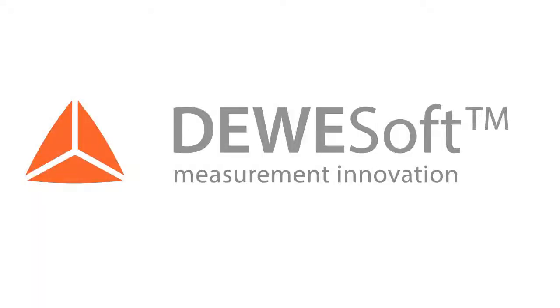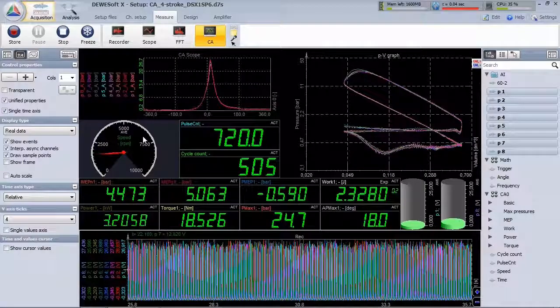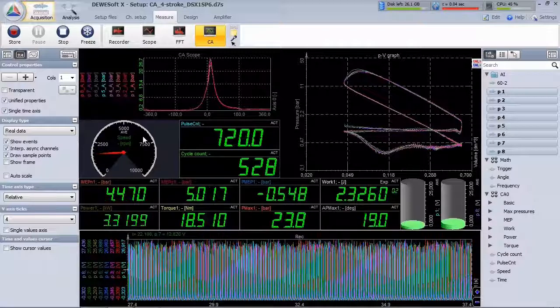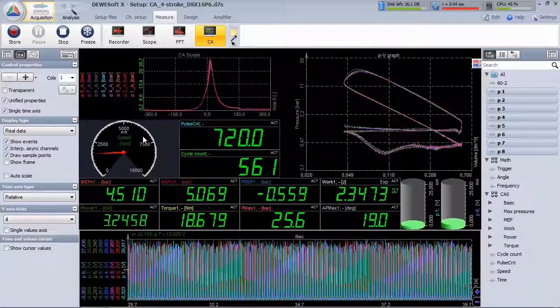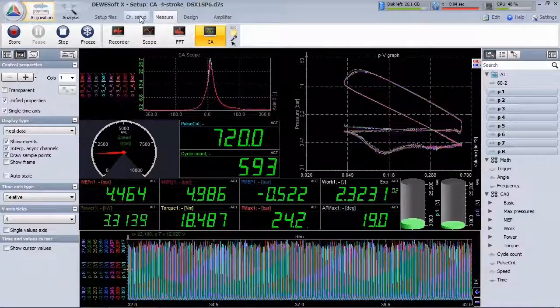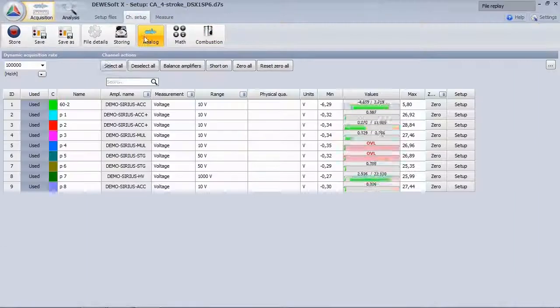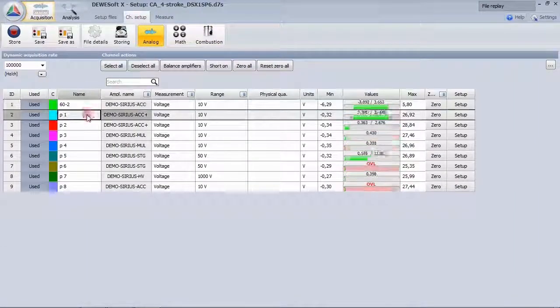The DevoSoft Combustion Analyzer offers great functionality as well as intuitive operability. The minimum requirement is one crank angle encoder and one cylinder pressure sensor.